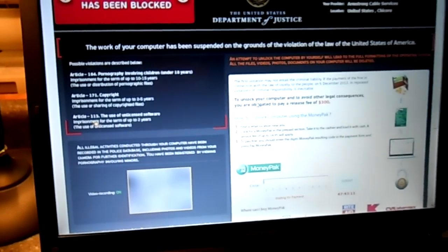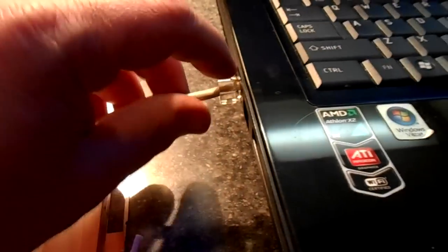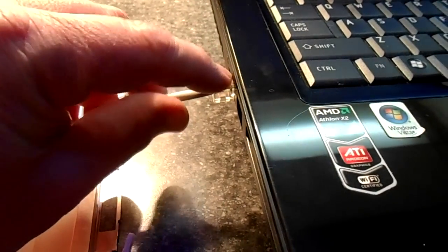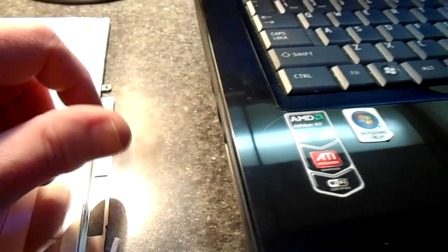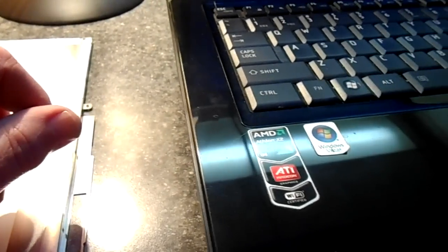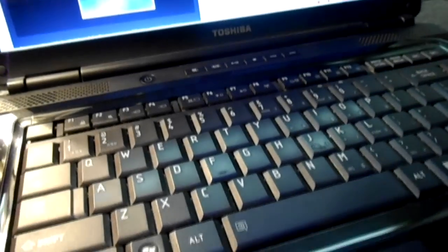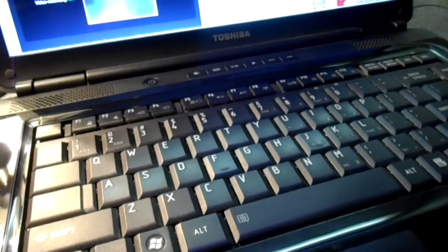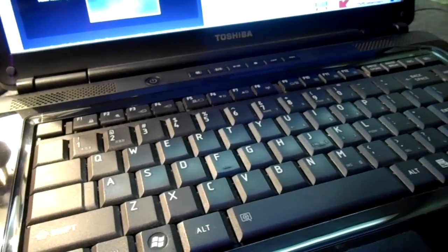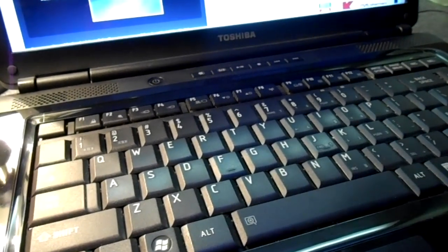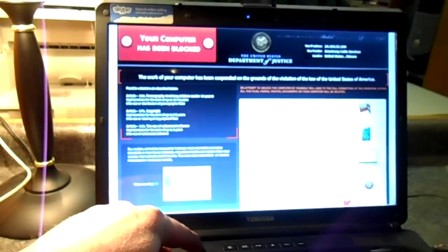Okay, so the first step to remove this virus is to go ahead and unplug the internet from the computer itself. Now if you have Wi-Fi installed, you want to make sure that you turn off your Wi-Fi box so that your computer is not communicating with the internet.